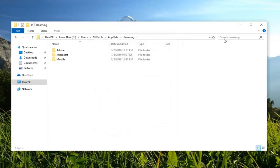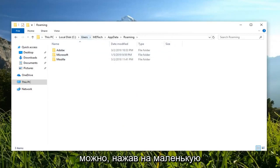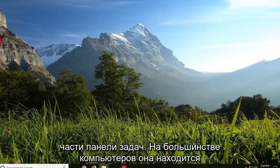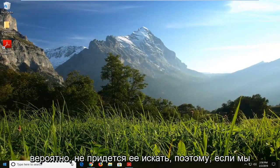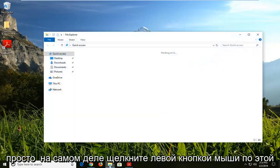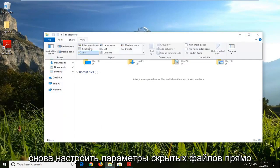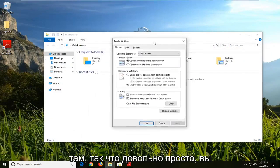If for some reason you're unable to get to this page, you can get to it by clicking on the File Explorer icon at the bottom of your system tray. Most computers have it there by default, so you probably don't even have to search for it. Just left click on that file folder and you can adjust the hidden file settings right through there.